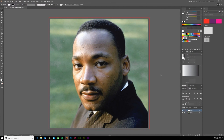Hello all, welcome to another Vector Made tutorial. Today is Martin Luther King Jr. Day.